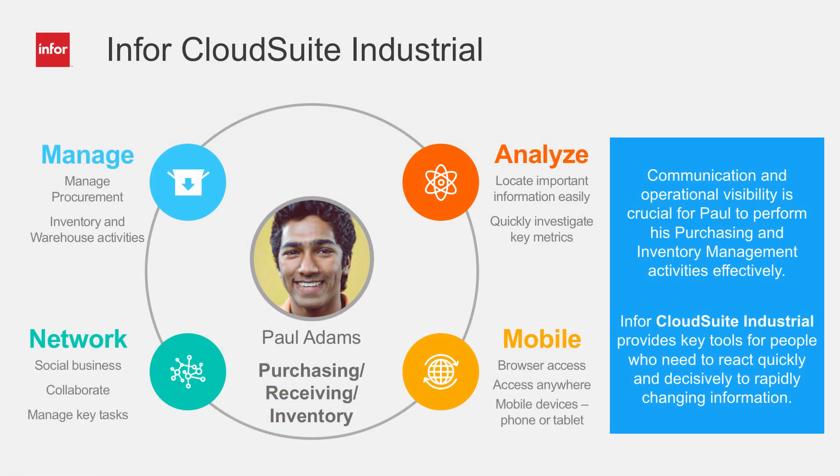With CloudSuite Industrial, Paul has the power and flexibility he needs to save him time and operate efficiently. He collaborates with key personnel across the company, easily reviews operational detail, and manages receiving and inventory for his company.